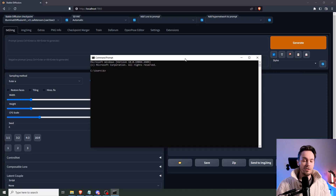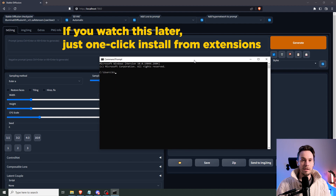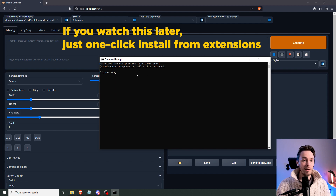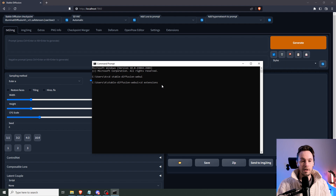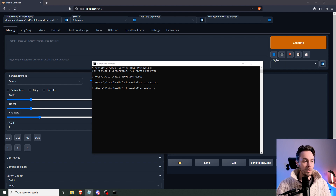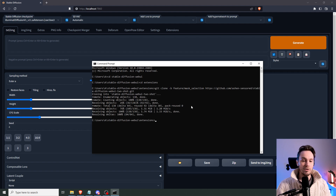First off, if you want to use this today — as of me recording this — you can't easily install it from the extensions tab. You're going to have to go into your command line, find your Stable Diffusion folder, and go into extensions and change directory. When you're in here, you're going to copy — I'll put this in the video description — and clone the stable-diffusion-webui-two-shot repo. This is not merged into main yet, that's why we can't get it from extensions.